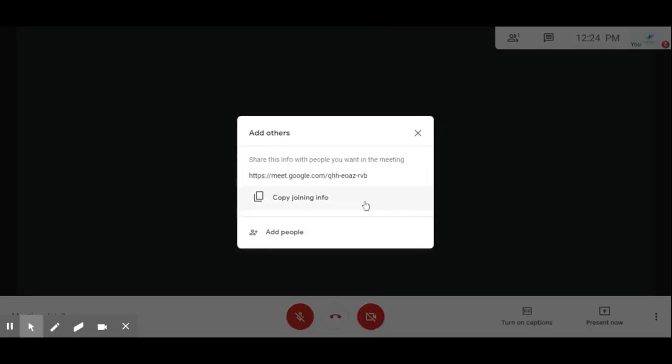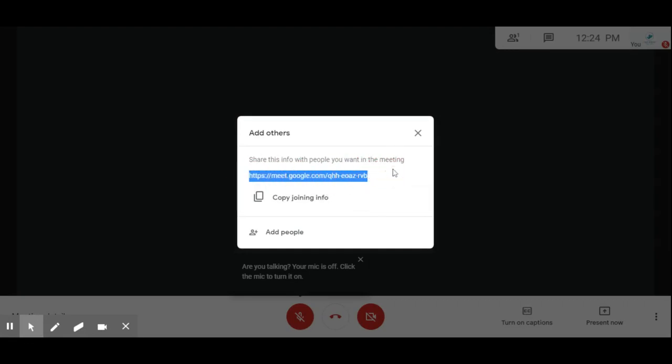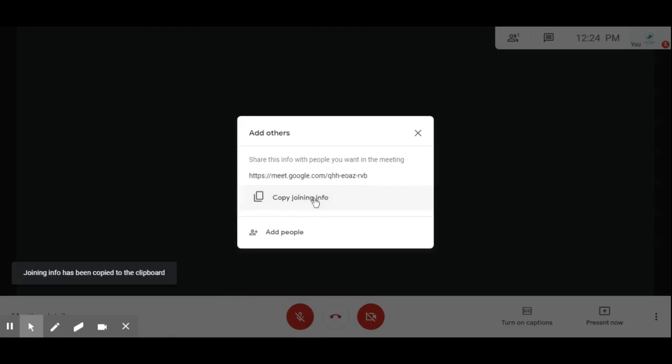You have now created the meeting. You can see your meeting ID here. If you want to share this meeting ID, you can click 'Copy joining information' — it will be copied, and then by right-clicking and pasting you can share it with any people. That is one way of adding people.